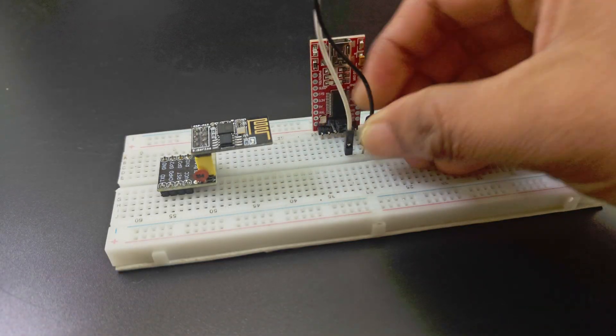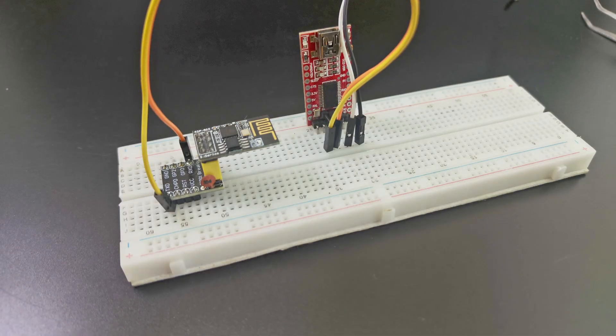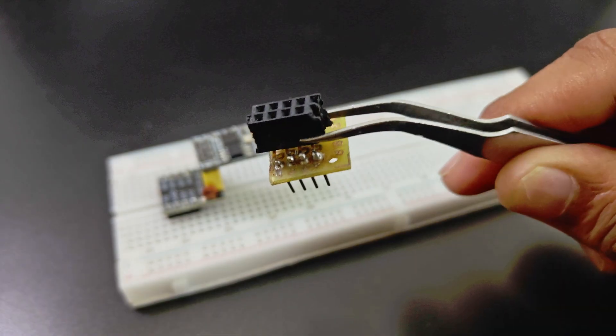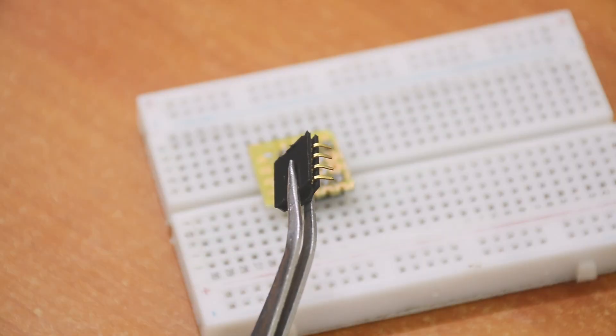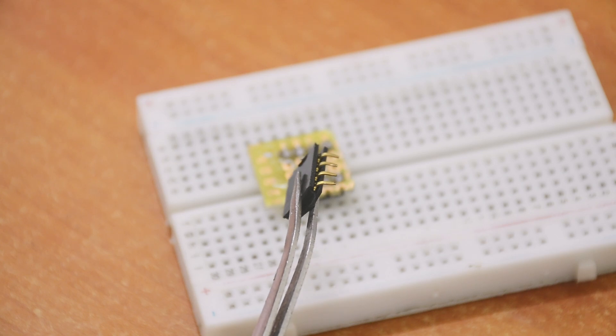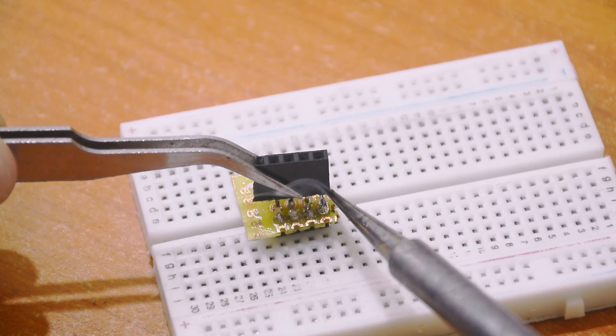If you are comfortable with some soldering you can probably make one yourself like this one. Just bend the ends of some jumper pins and solder them onto a PCB.